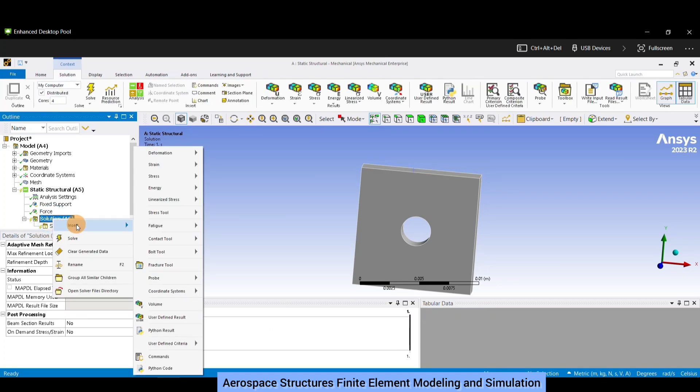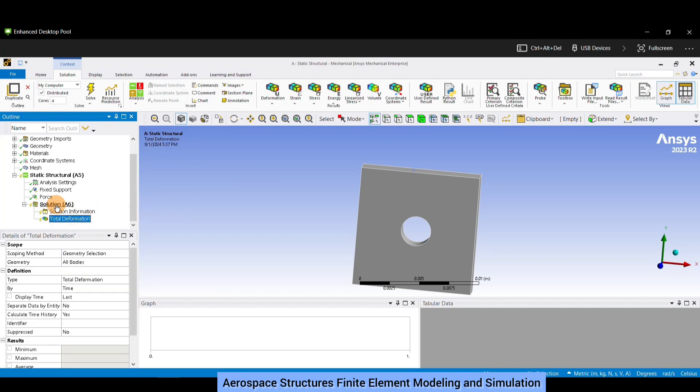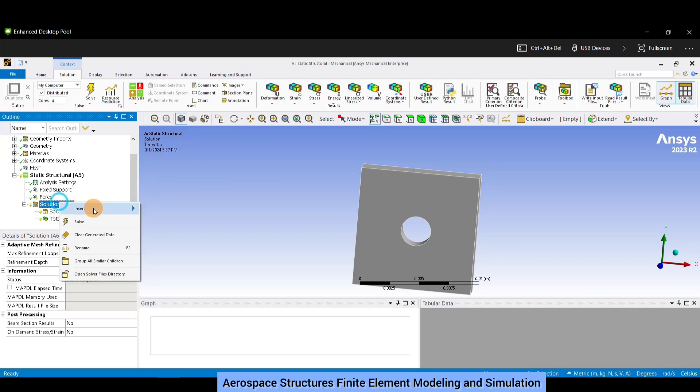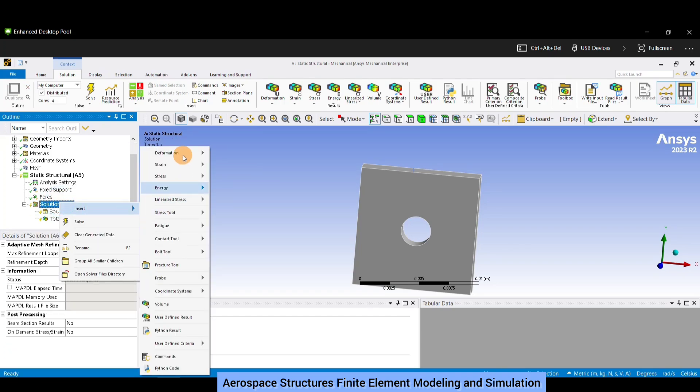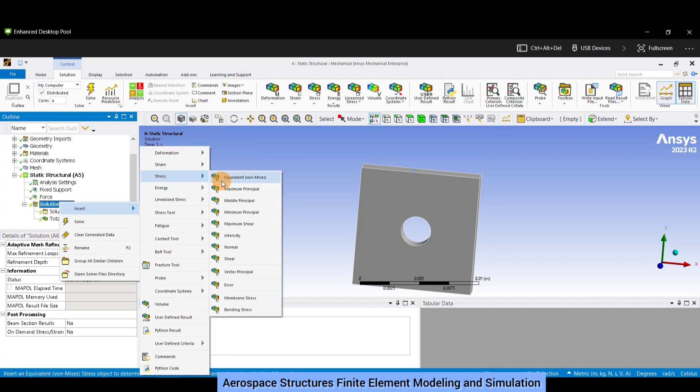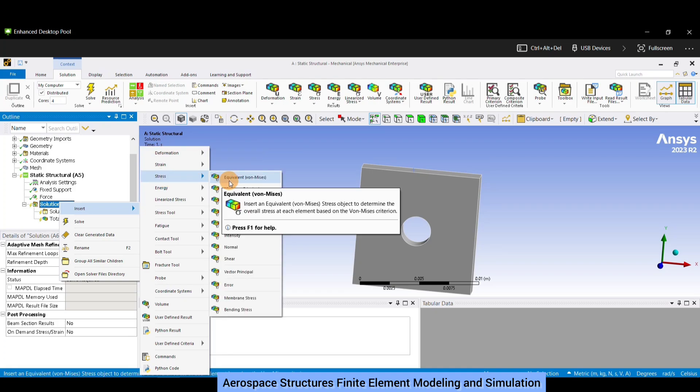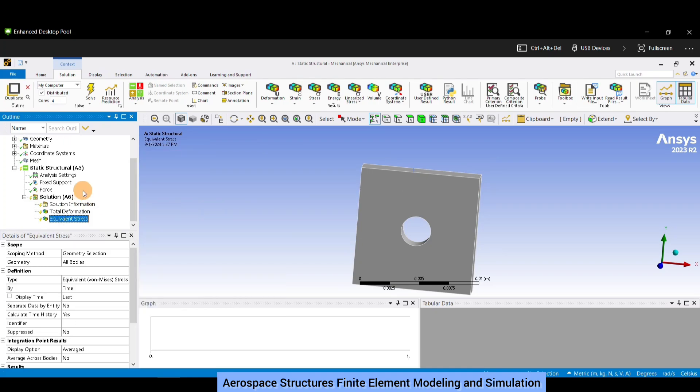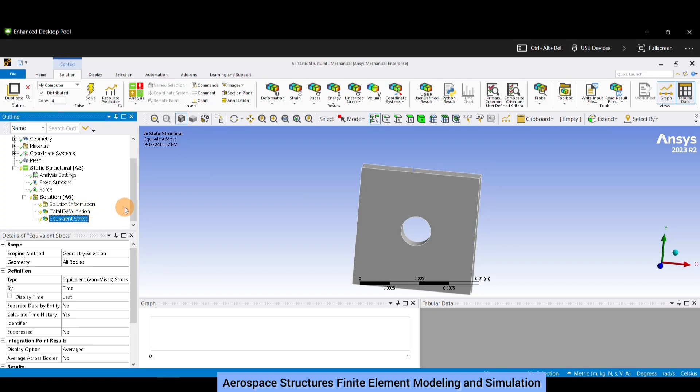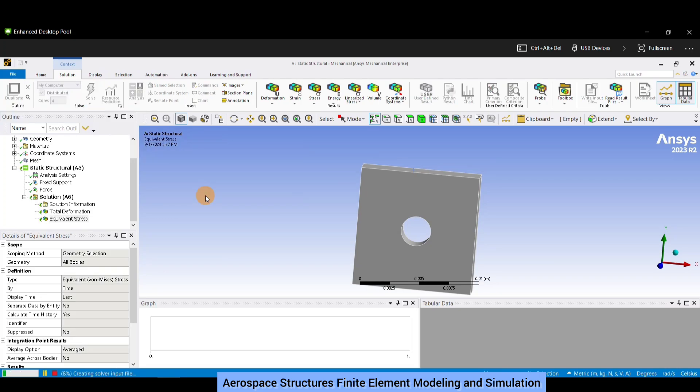Once this is set up we can proceed to solution. In solution we need to select what conditions we'll be plotting. Insert, and in deformation select total. Again right click solution, insert, navigate to stress and select equivalent von Mises. Now we have our mesh, geometry, boundary conditions defined, and the requirement of total deformation and equivalent von Mises stresses to be plotted. Now click on solve and wait for the results. Since the mesh is very well defined, the computational time will be more than the default mesh.